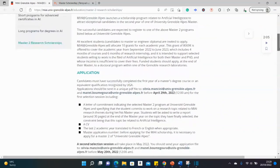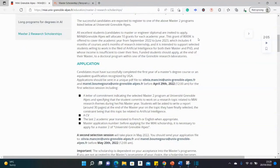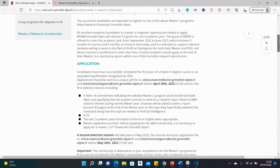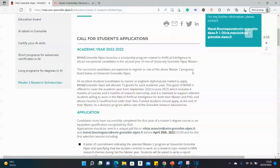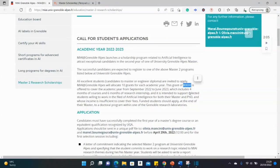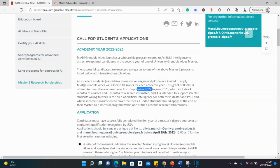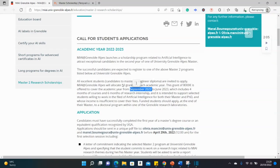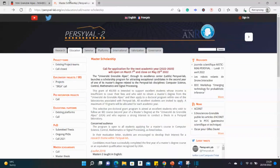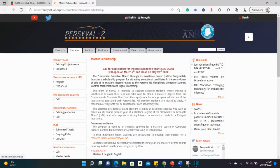So this scholarship covers the tuition, of course, and the stipend of 8,000 euros, as you can see. And the program will begin in September 2022. And for this one, there are 10 spots. And of course, remember, we have another one as well. We'll be checking this one subsequently. So let's start with the first one at the MIAI department.